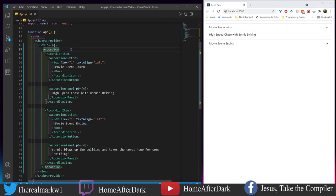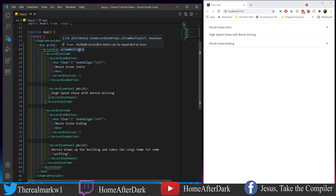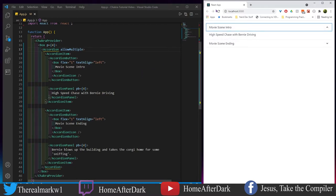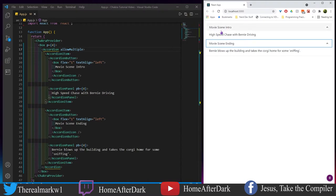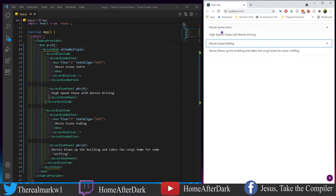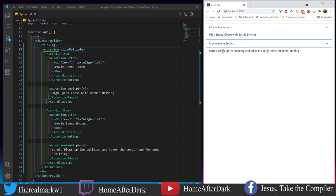There are some things we can do with the accordion up top by giving it some attributes. Let's do 'allow multiple'. What does this do? If true, multiple accordion items can be expanded at once. Let's refresh this. Now we can see that we can close and toggle both of them - they can both be open at the same time. There are fewer cases where you want to use an accordion, but if you do and you have stuff that users are comparing, like a frequently asked question section...